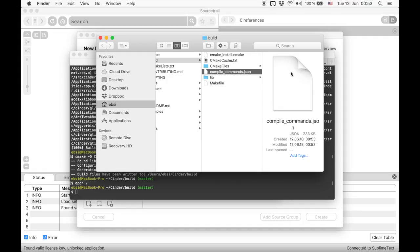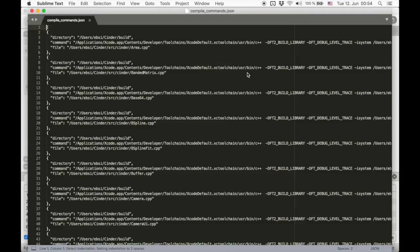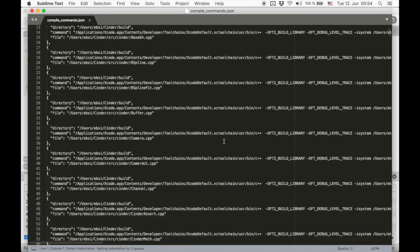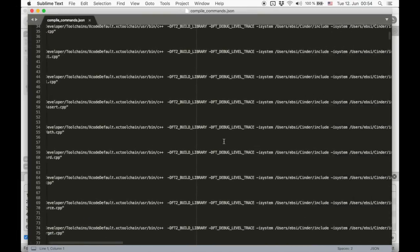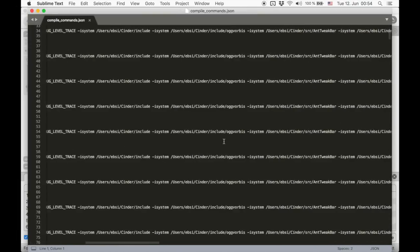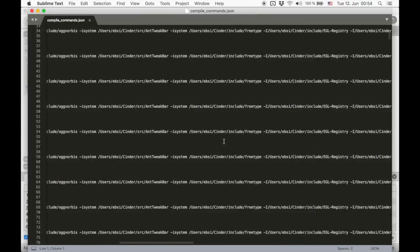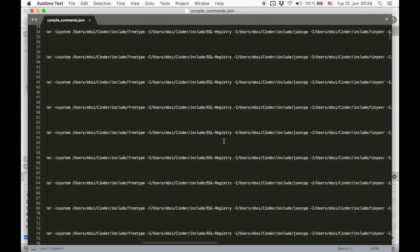Sometimes this file is already exported by default, so check your build directory if the file is already there. As already mentioned, the file contains a list of all source files and all information on how to build them.